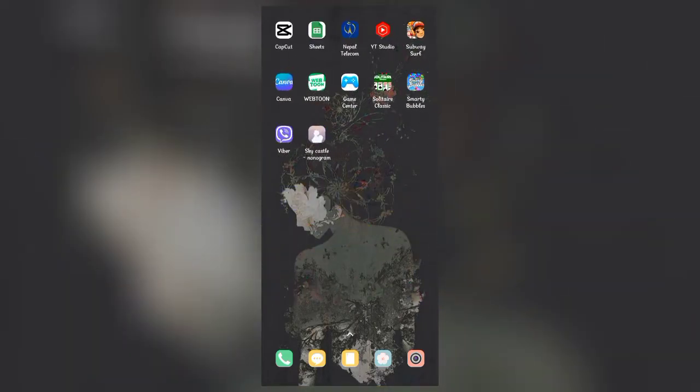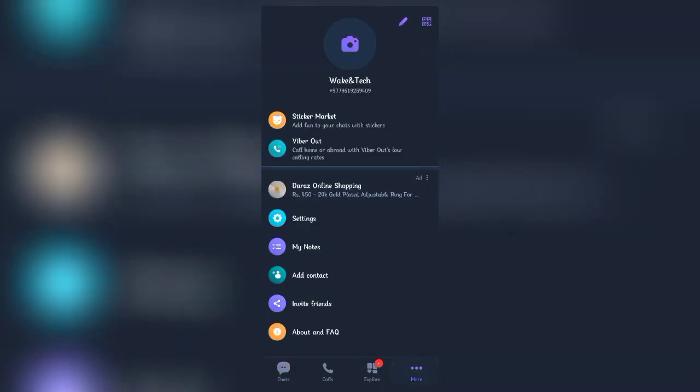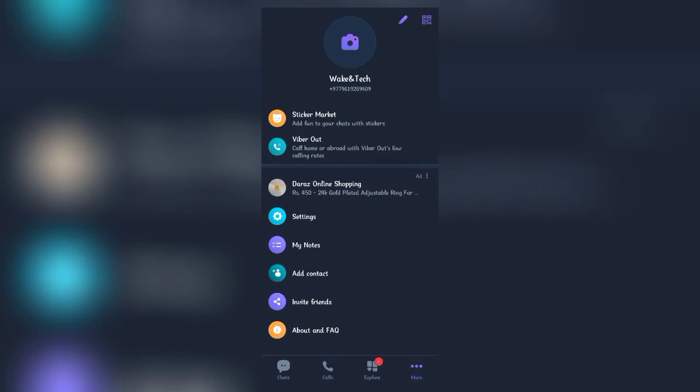In order to hide your last seen, firstly open up your Viber app and make sure that you're logged in. Once the main tab has opened, tap on More at the bottom right corner, then find Settings and click on it.